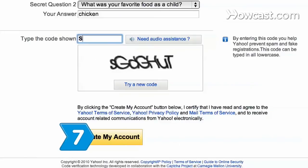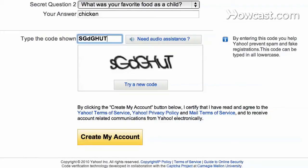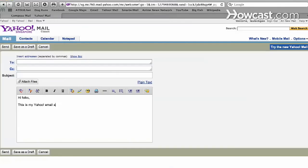Step 7. Type the security code shown to you in the provided space, and then click Create My Account. You will be redirected to a confirmation page. Now get to chatting with friends, family, and coworkers.